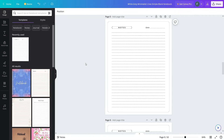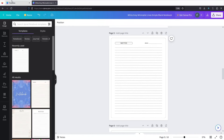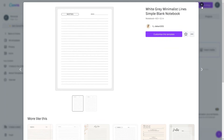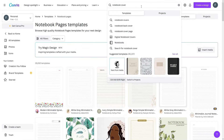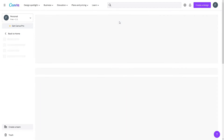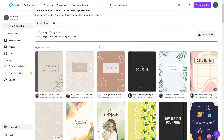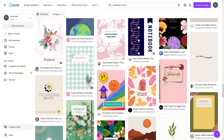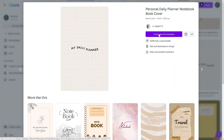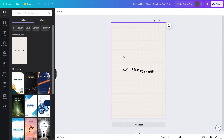Now we need to create or use the notebook cover. Let's go back to our templates and search for 'notebook cover'. Let's click on the notebook covers — from here you can simply select the cover templates. I'll look for a cover I really like and go with this 'My Daily Planner' template.